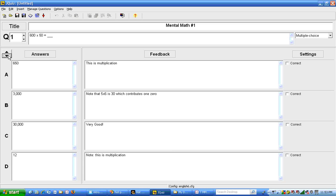The way you indicate the correct answer is by the check box over here. In the next video I'm going to be showing you how to save this quiz file and make it a web page.